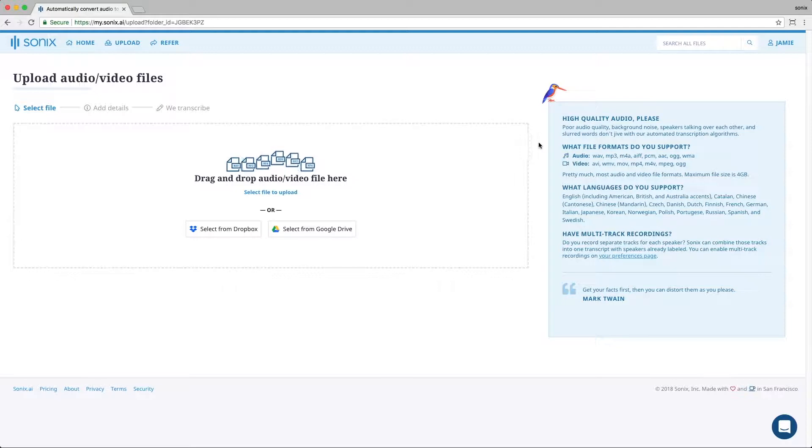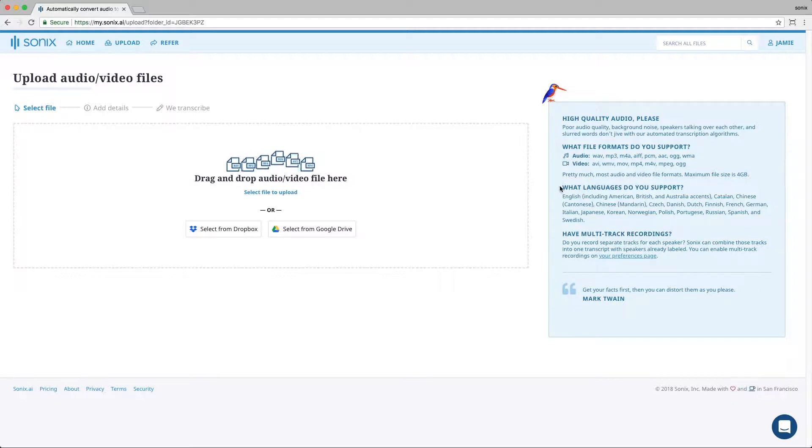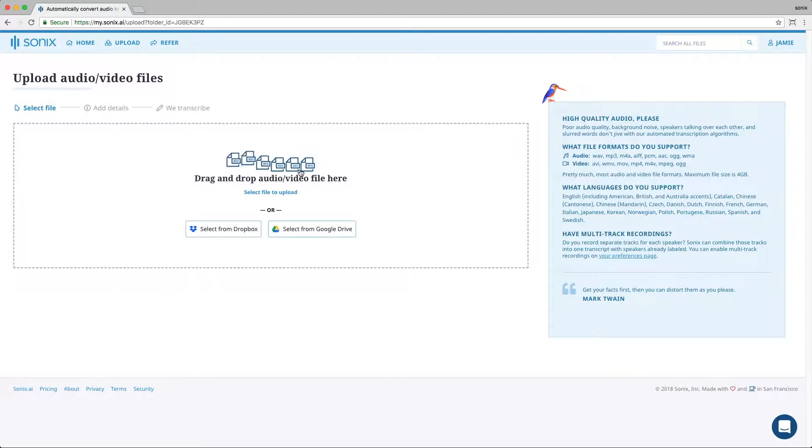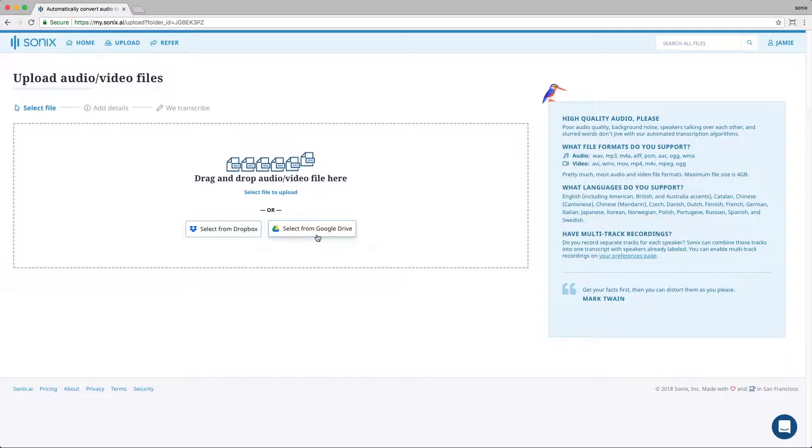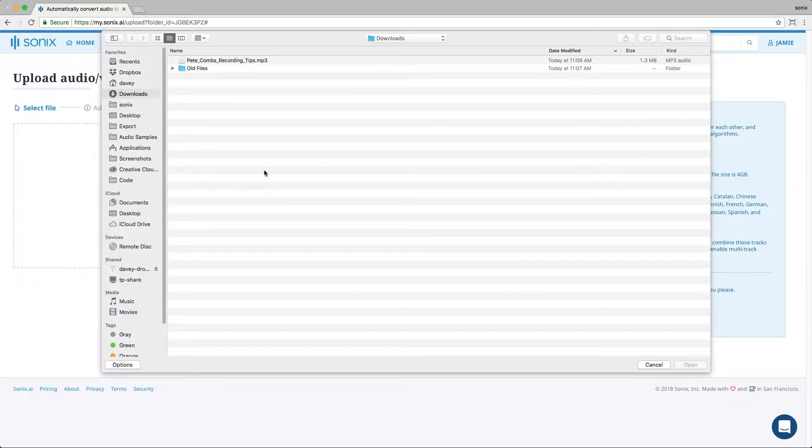Sonix accepts multiple file formats listed here for both audio and video. Sonix also accepts the following languages. You can upload a file by dragging and dropping the file into this quadrant, selecting it from your Dropbox account or your Google Drive account, or simply selecting it from your desktop, which is what I'm doing here.